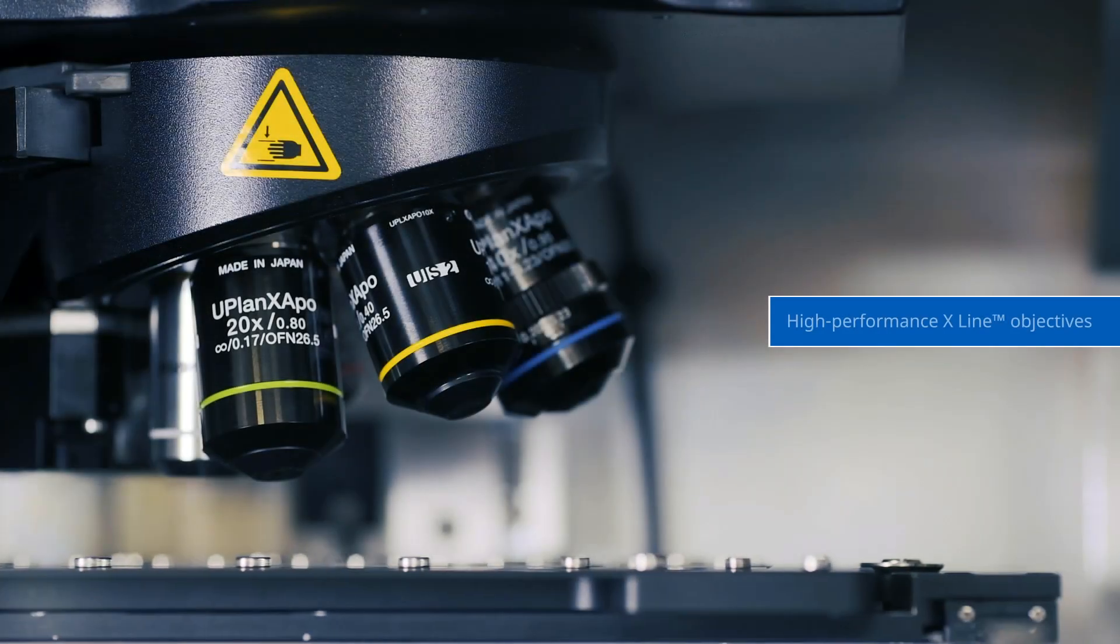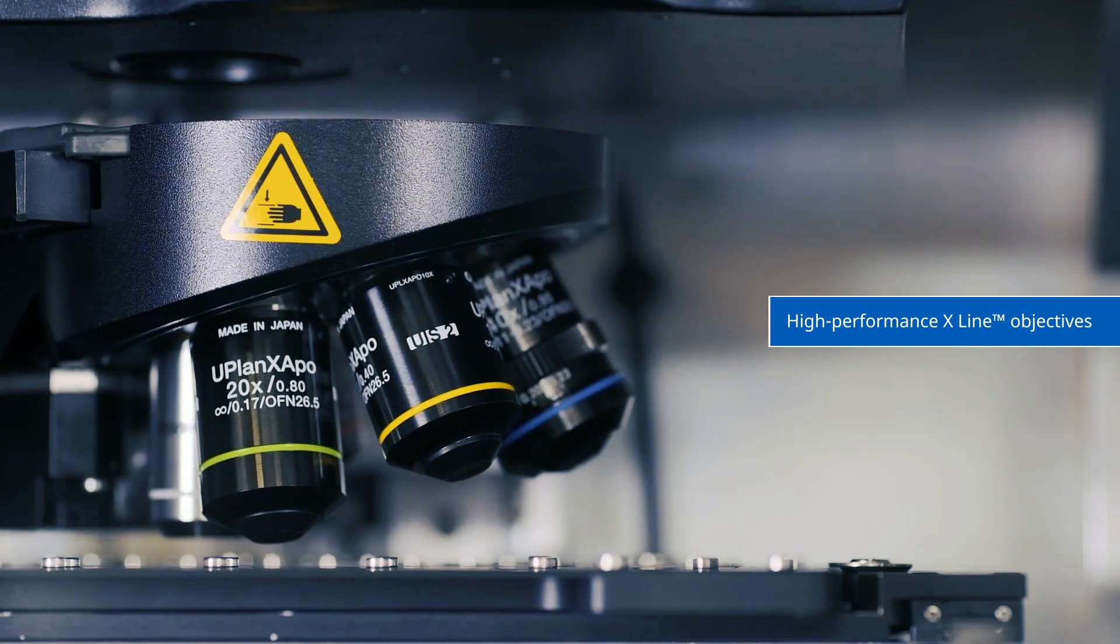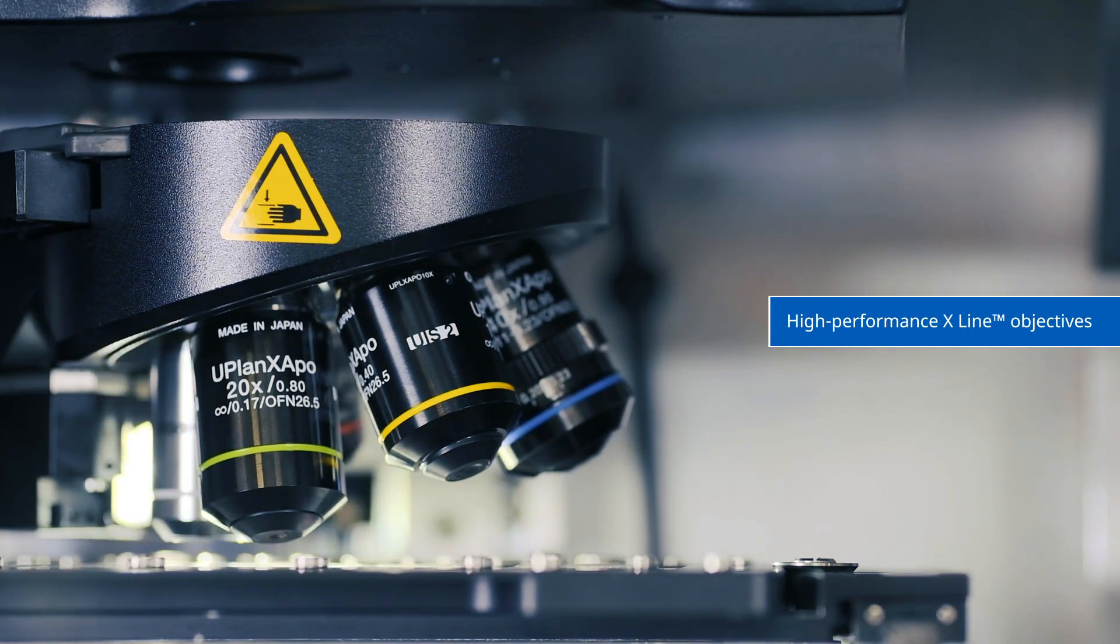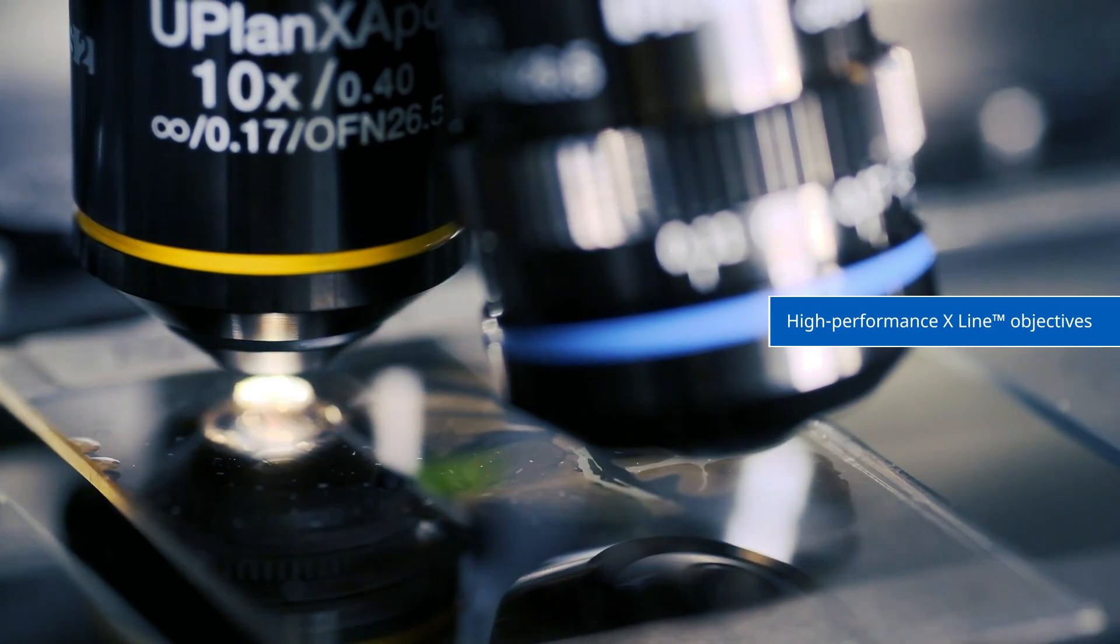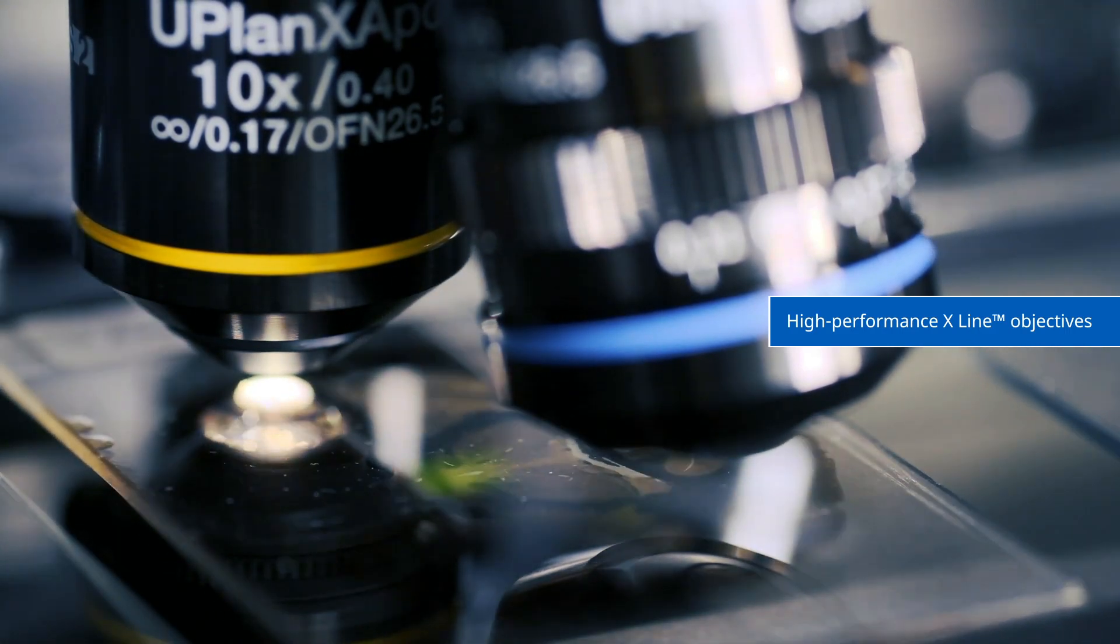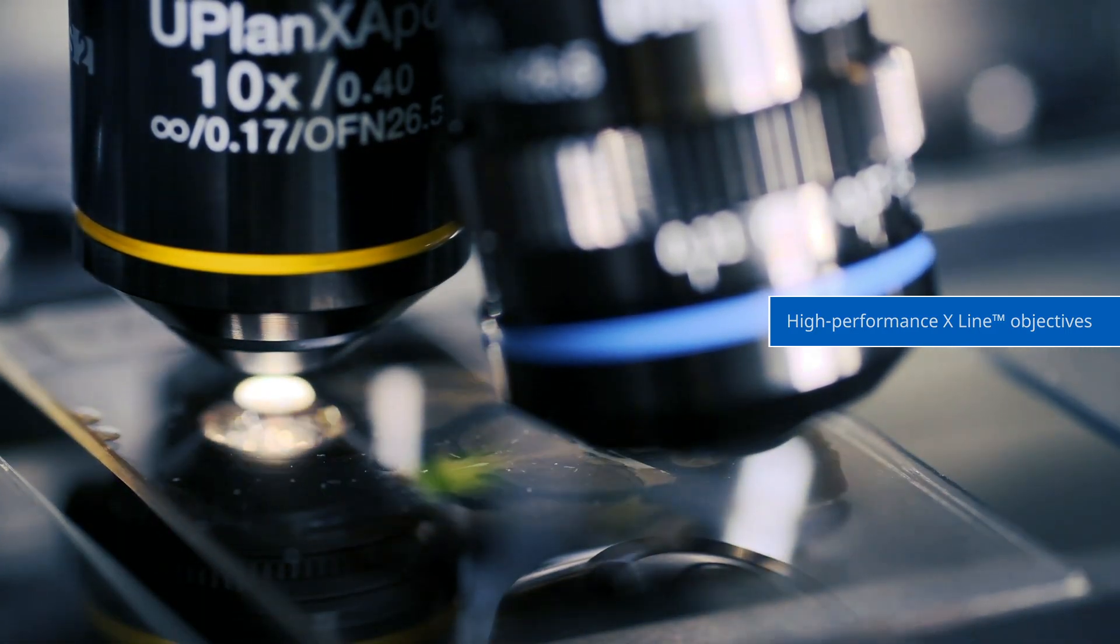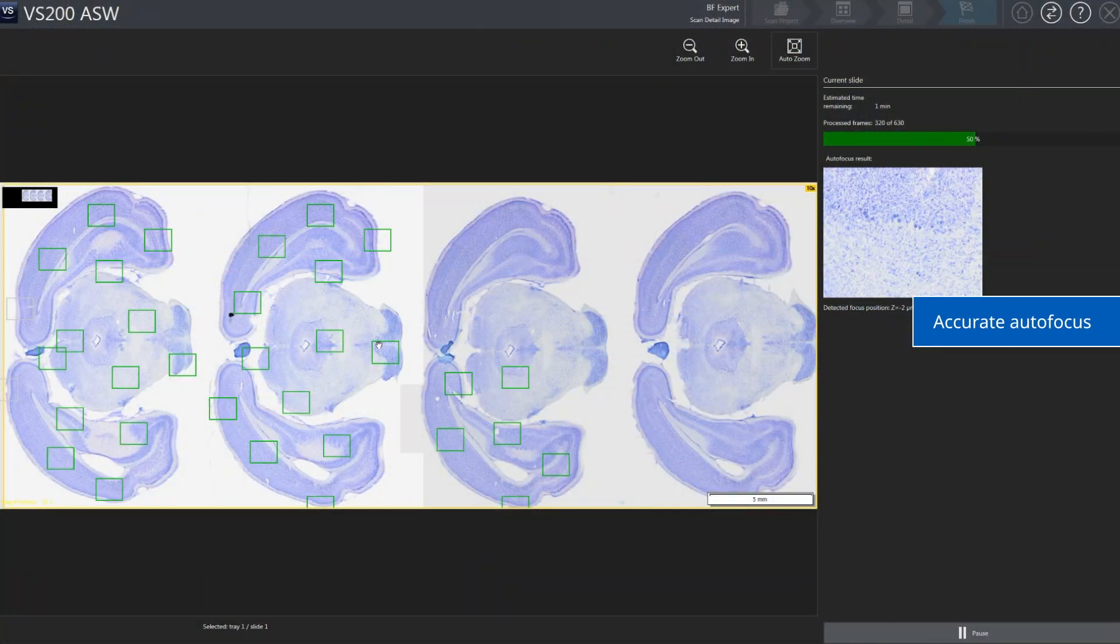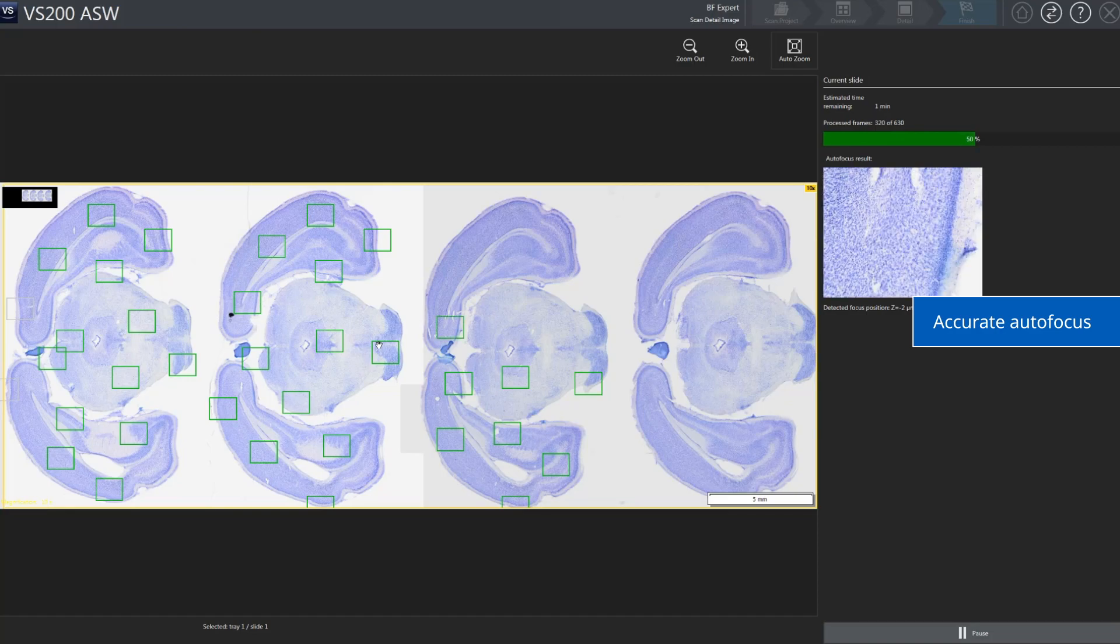The optical system is optimized to work with our high-performance X-Line objectives to improve resolution and flatness for precise imaging. The autofocus works accurately across large and uneven sample regions at all magnifications.